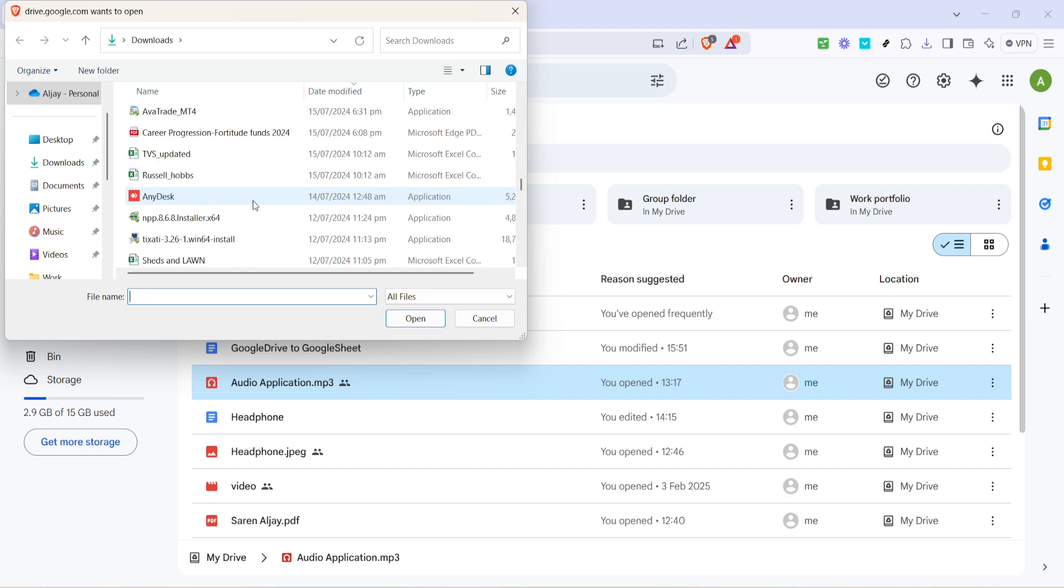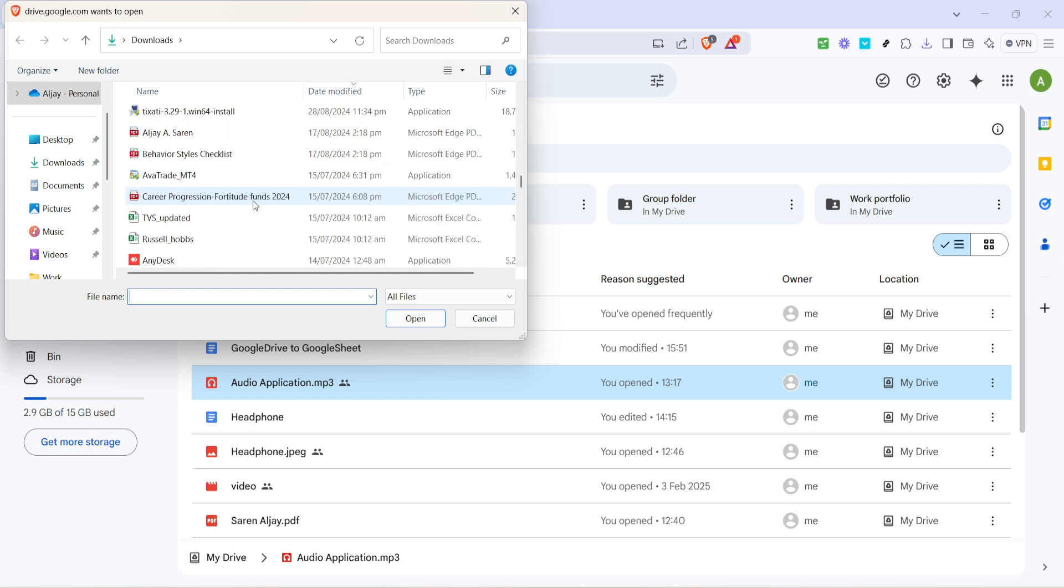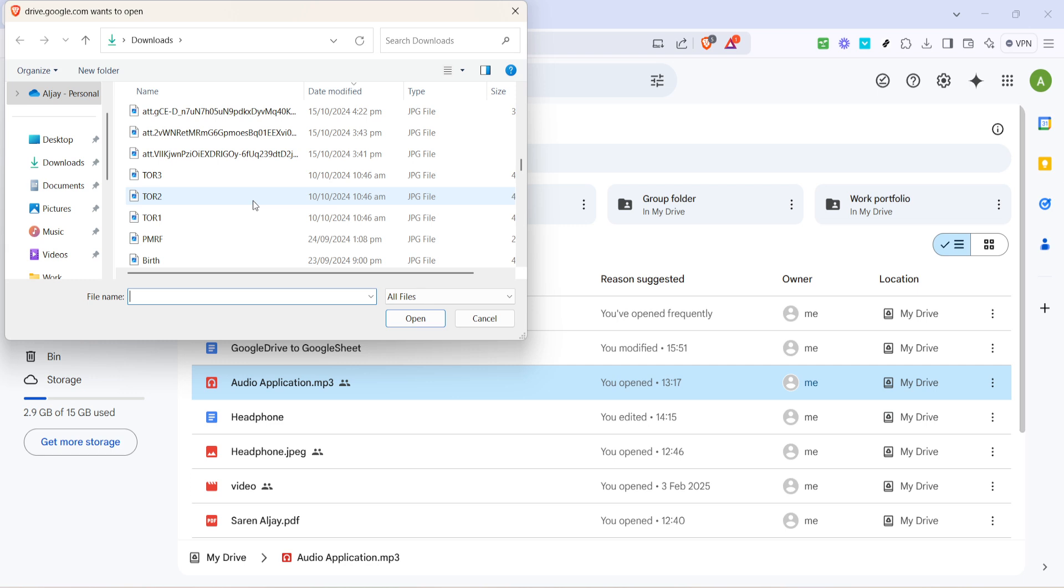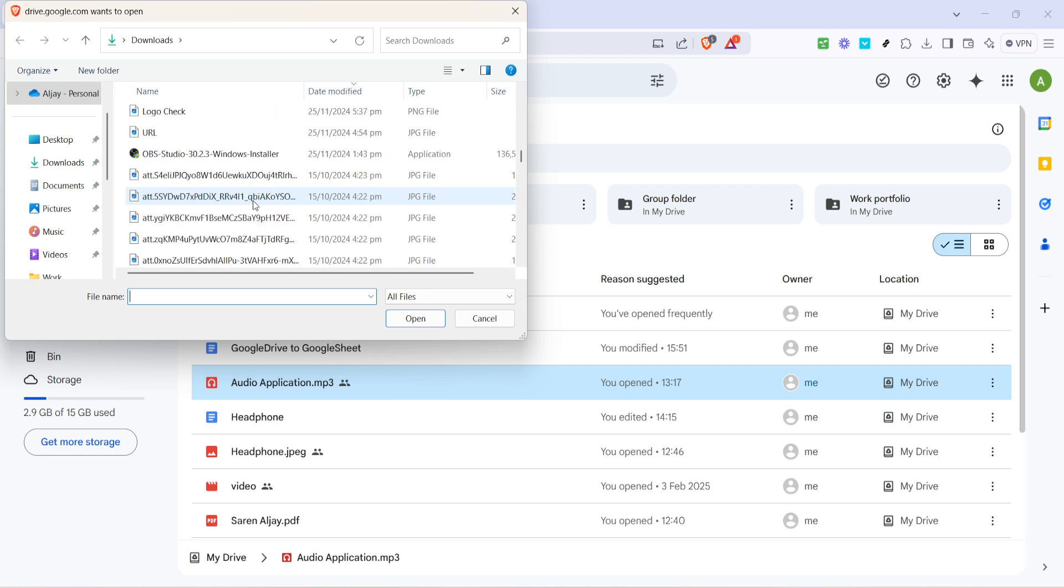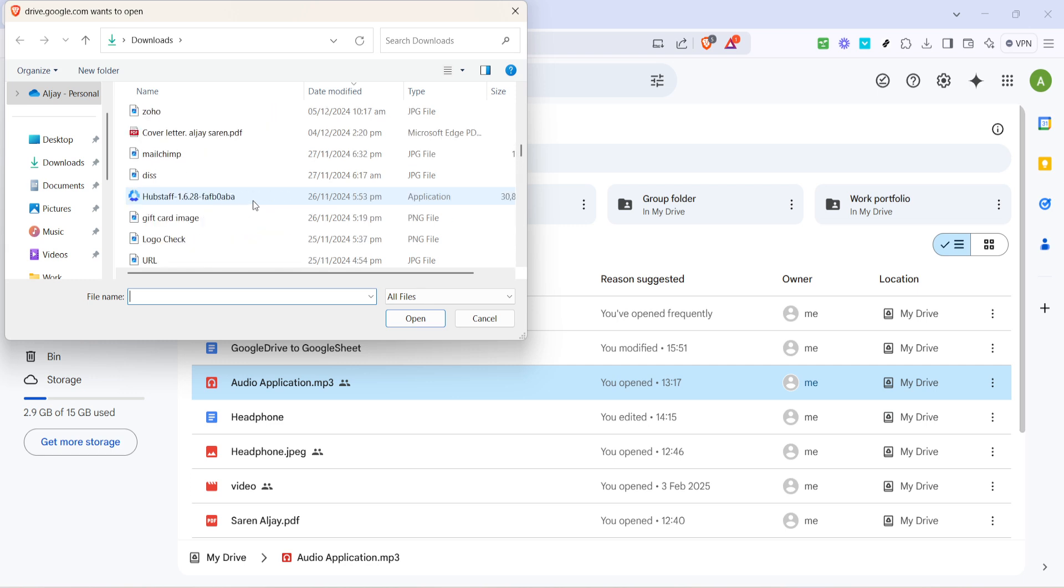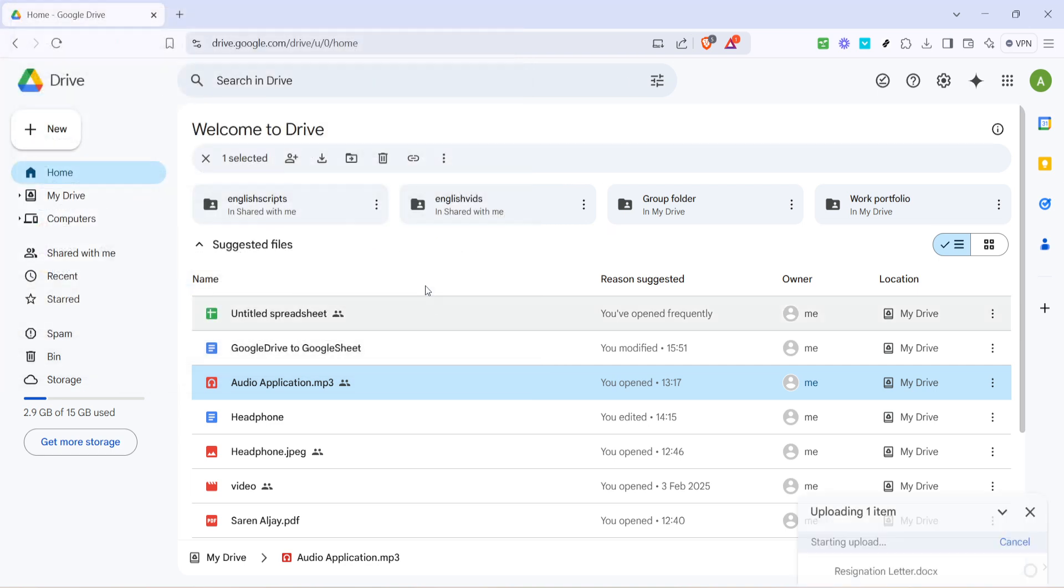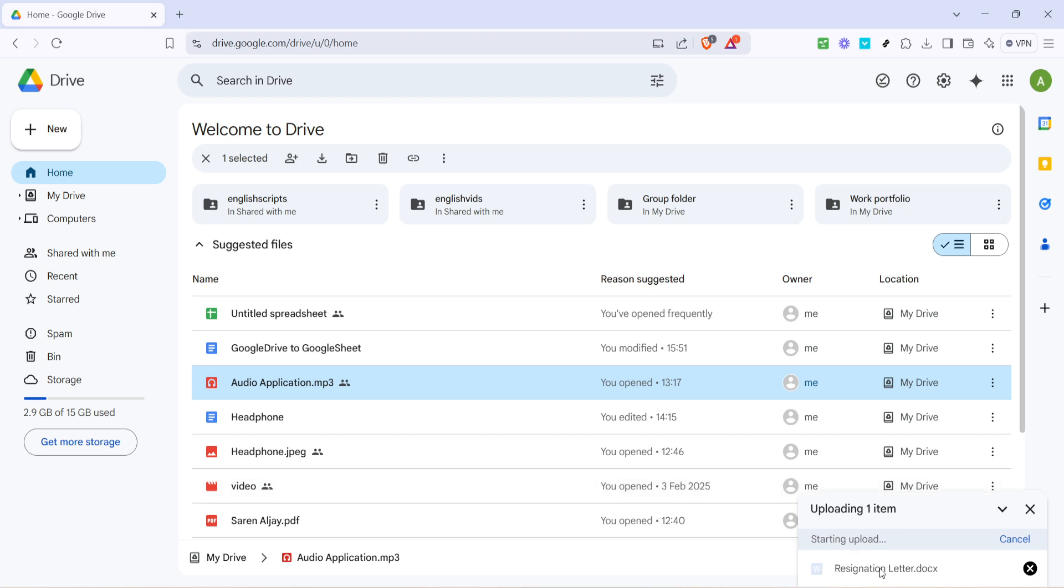Upon completion, your Word document will be safely stored in your Google Drive. It's accessible from anywhere on any device as long as you're logged into your Google account. To view or share your newly uploaded document, simply navigate to the main drive window where you'll find it listed. Click on the file to open it, and from there, you can either view its content in Google Docs or download it back to another device.